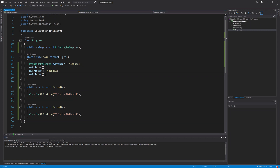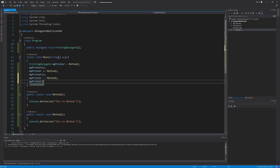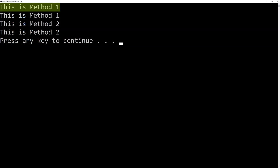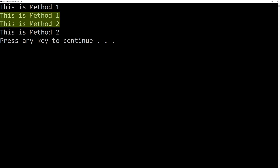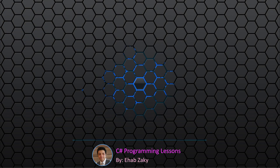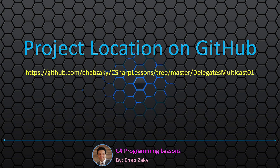I can also remove a method from the list of methods the delegate will call in the same way. I will type myPrinter minus-equals MethodOne, then call the delegate myPrinter again. Let's see the result. As you can see, the first call only invoked MethodOne, the second call invoked both methods, and the last time only MethodTwo was called, since I removed MethodOne from the delegate call list. You can find the final project in the folder DelegatesMulticast01 inside the repository named CSharp Lessons in my account on GitHub.